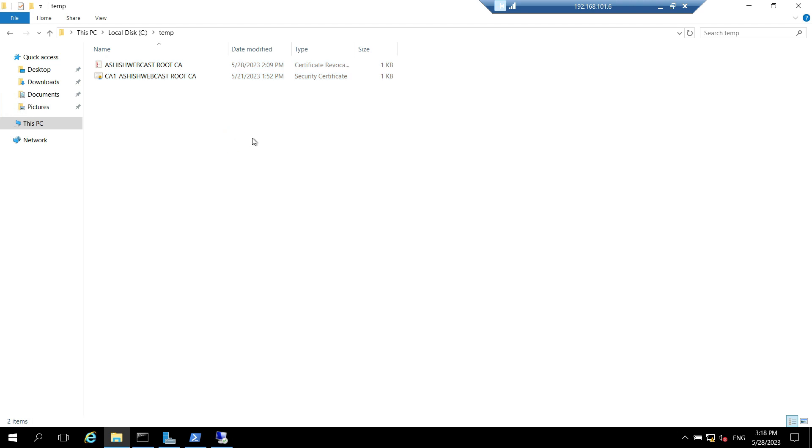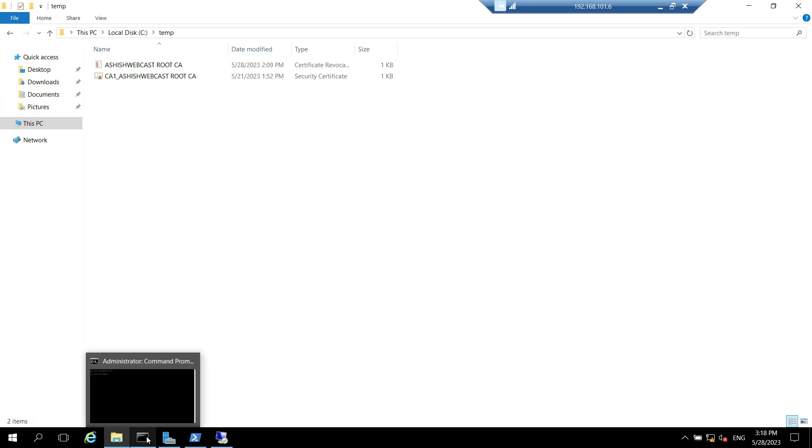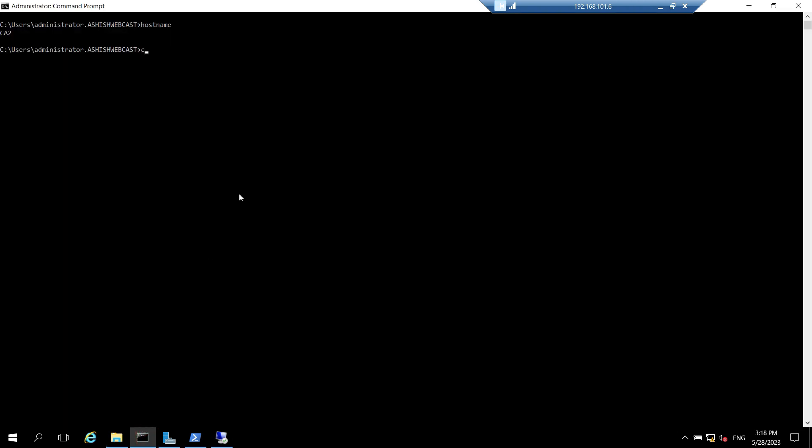Now we need to publish the certificate and CRL. So we need to open the command prompt and navigate to the path where we have kept the certificate and CRLs. In my case it is C:\temp. To publish the certificate and CRLs we need to run the certutil -f -dspublish command. So first I publish the certificate.